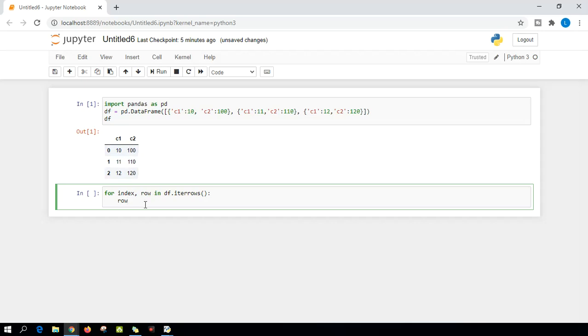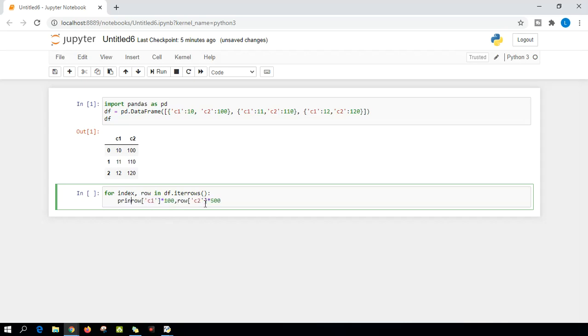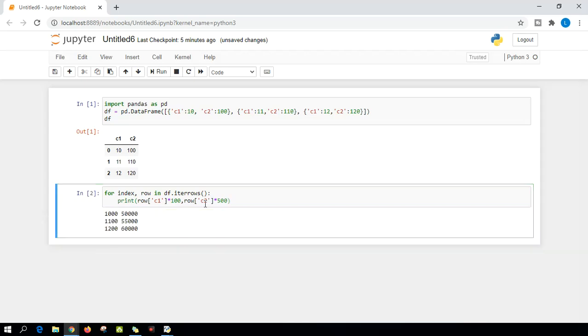So column one, that is C1 multiplied with 100, comma. Let me copy this, paste it here, and column two multiplied with 500. And let me put this in a print statement so that I can see the result immediately. Let me enter.